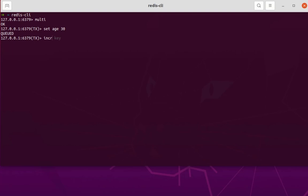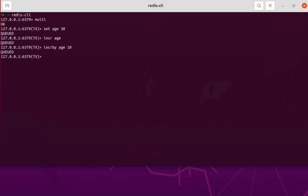Let's increment the H value by one. Now the age has 31. Let's also increment it by 10, so the age value is now 41. The last command I will queue is GET H, to get the value of the age key. So here you can see all these commands are queued — from SET H 30 to GET H — they are all queued in the transaction.